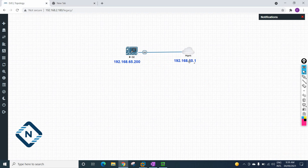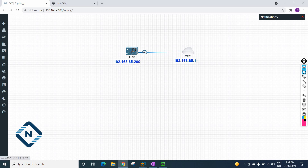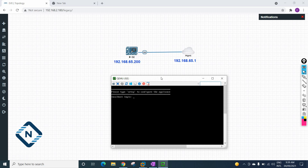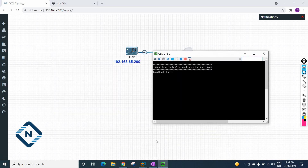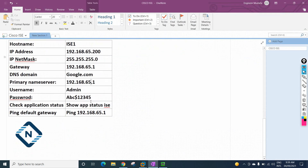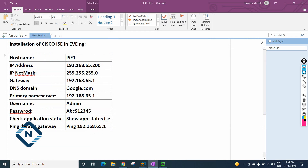Here we have the IP 192.168.65.1 for the gateway, and we are going to assign 192.168.65.200 to the ICE. If you see, this is a brand new setup — the first time it will look like this. We need to set it up. It is asking us to type 'setup' to configure the application.